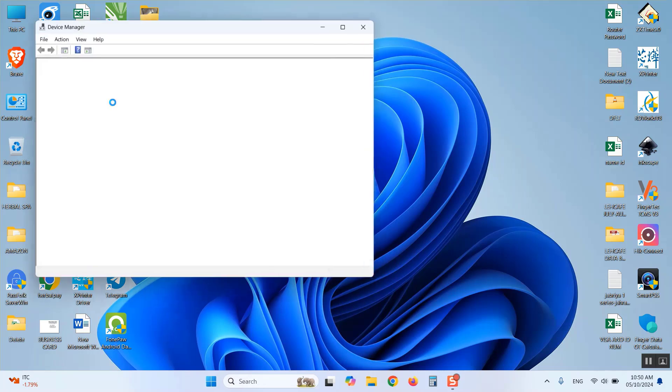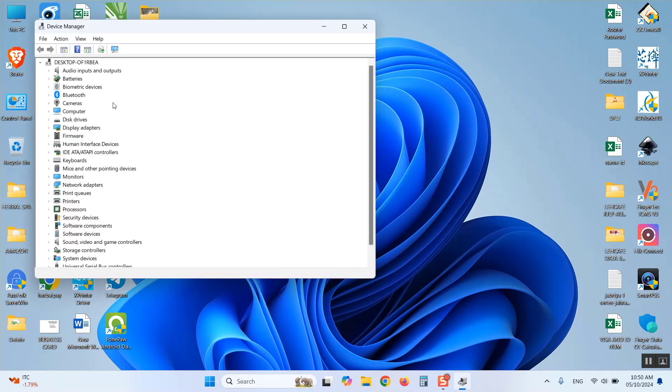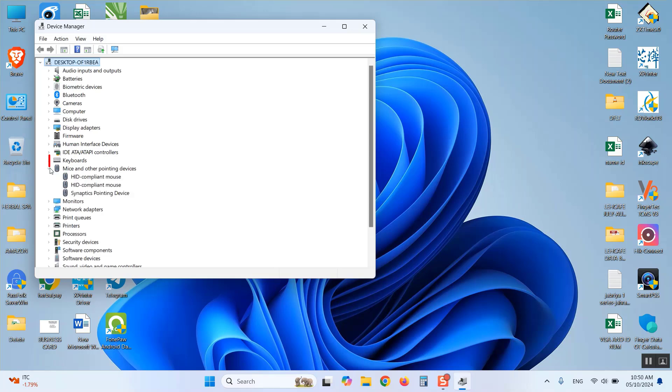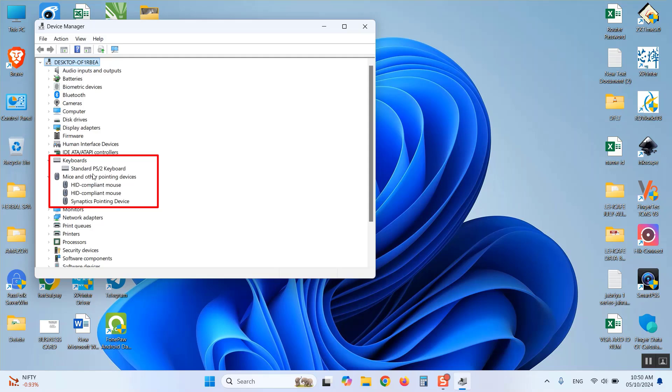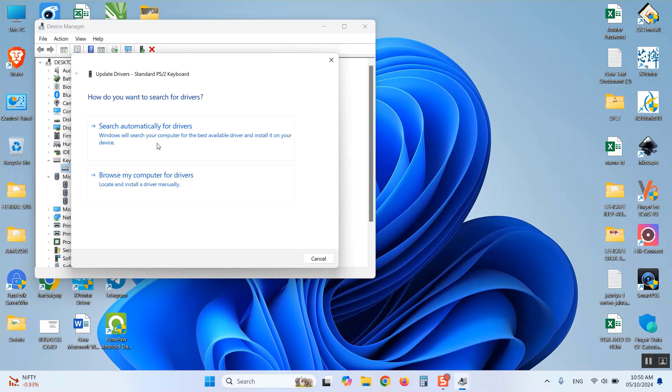It will open the Device Manager tab. Find your keyboard and mouse device in this list. Right-click on the keyboard or mouse device name and click on Update Drivers.